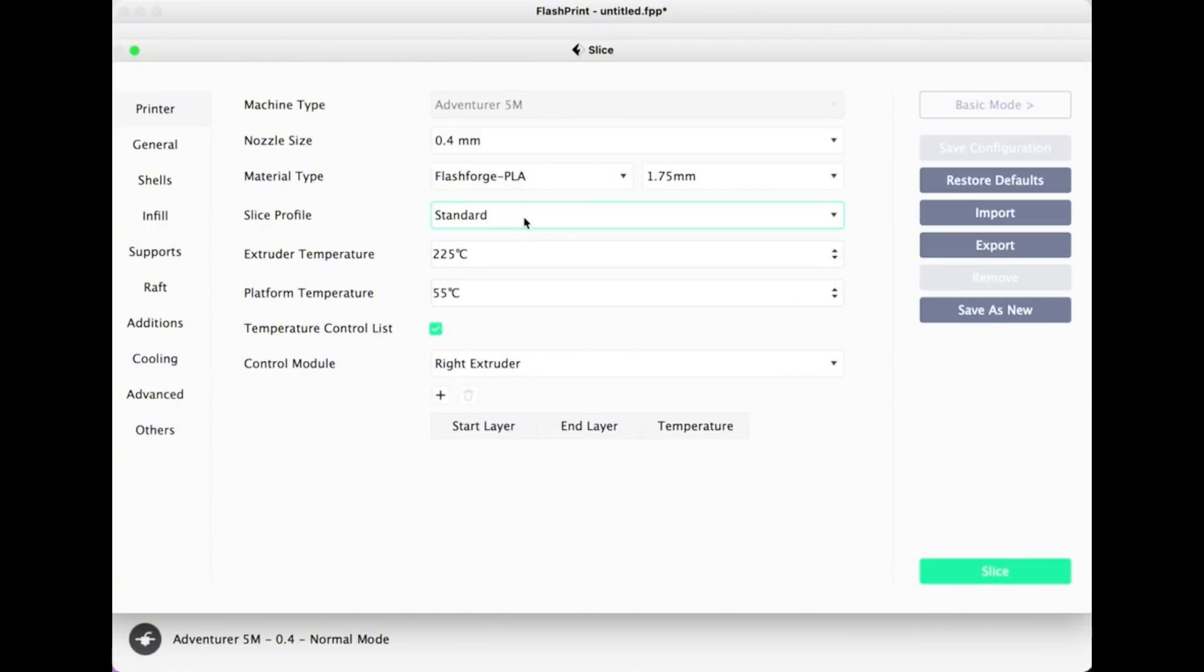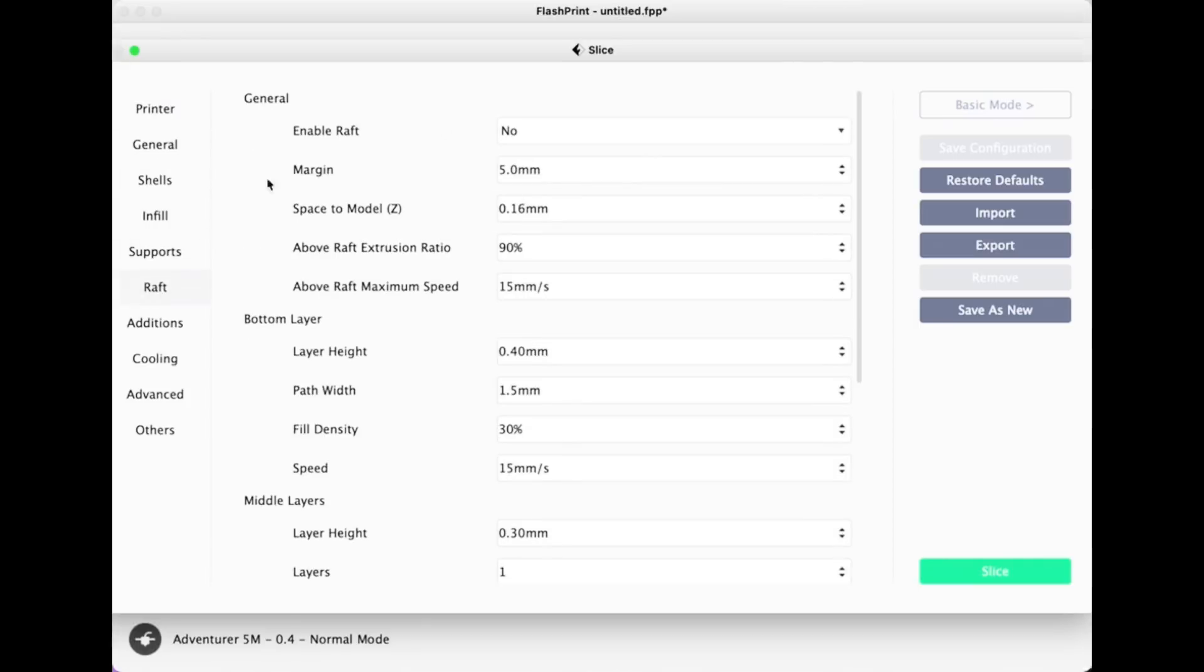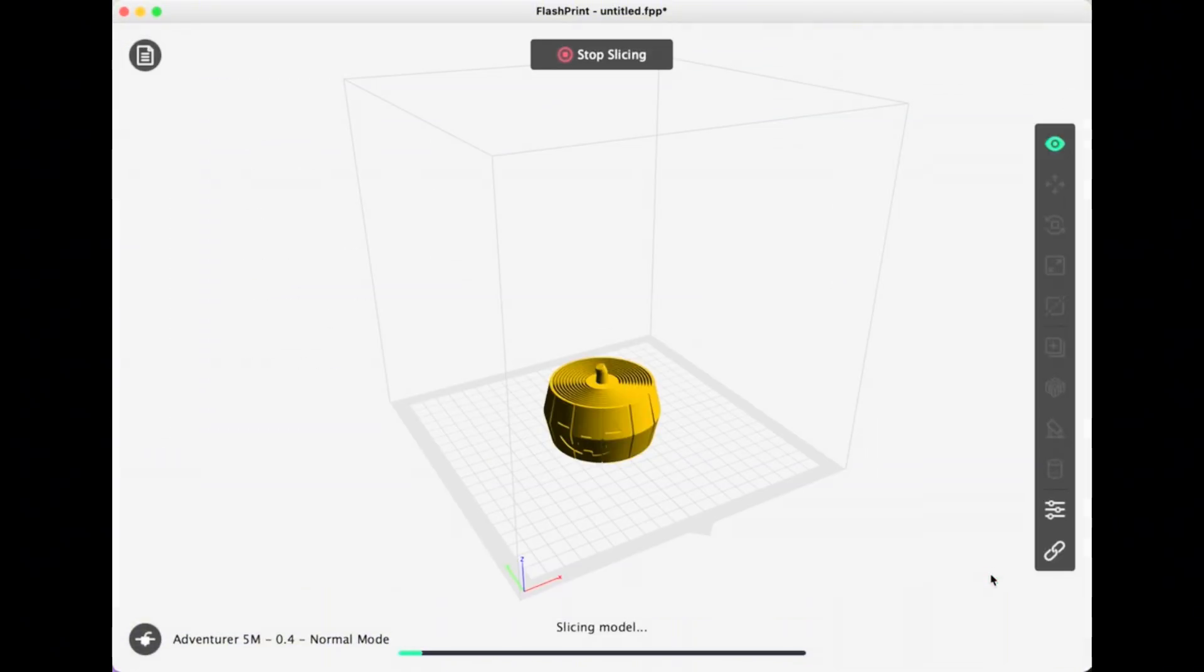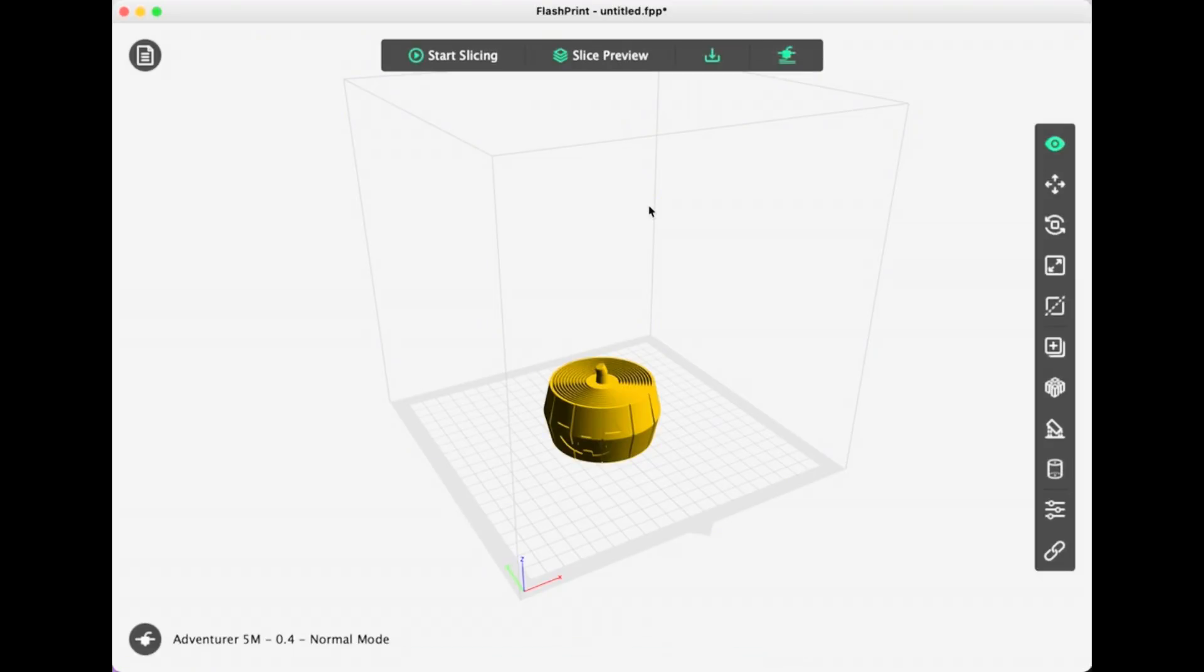Here's all the standard slicing profile for this printer. I'm not going to make any changes because I like what it is standard. Just to note that I'm not going to use a raft. Personally, I don't like using rafts. Rafts are like a thin layer underneath your design. I don't like to use them, but some people do.